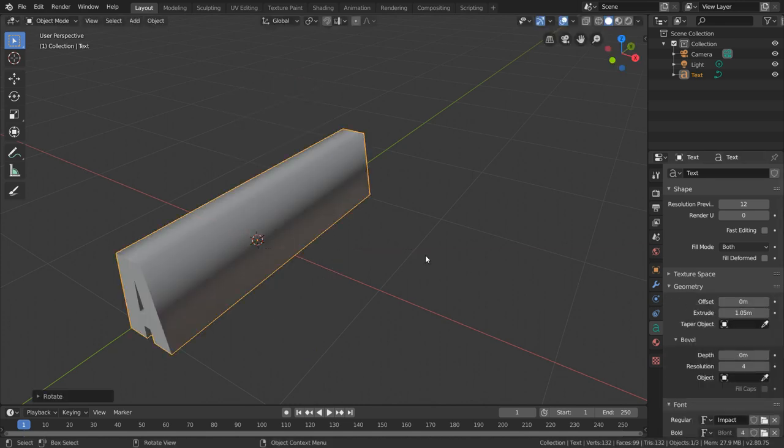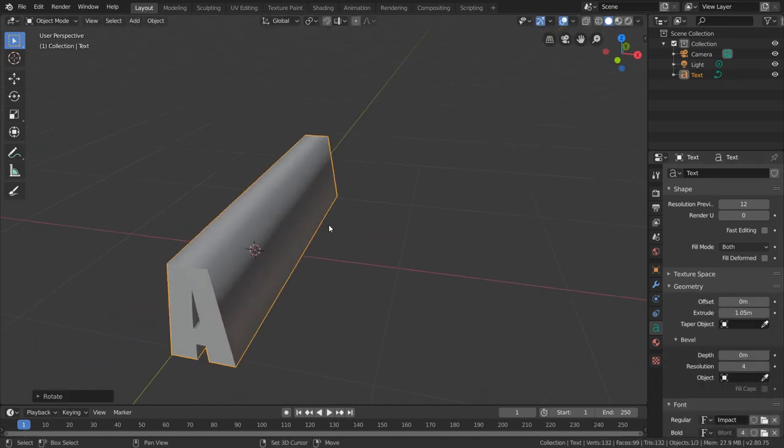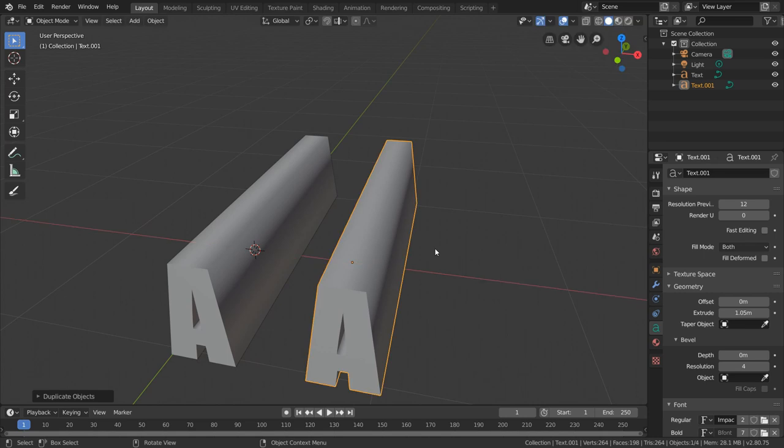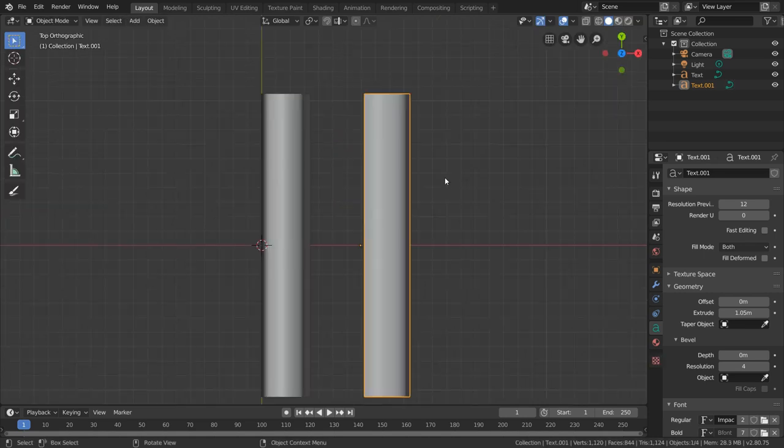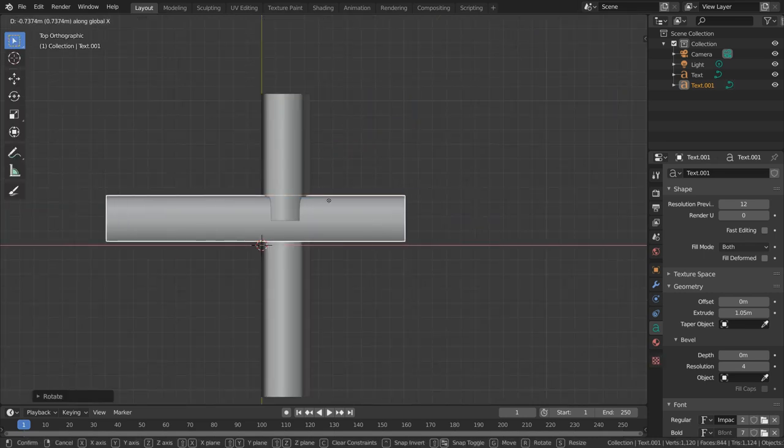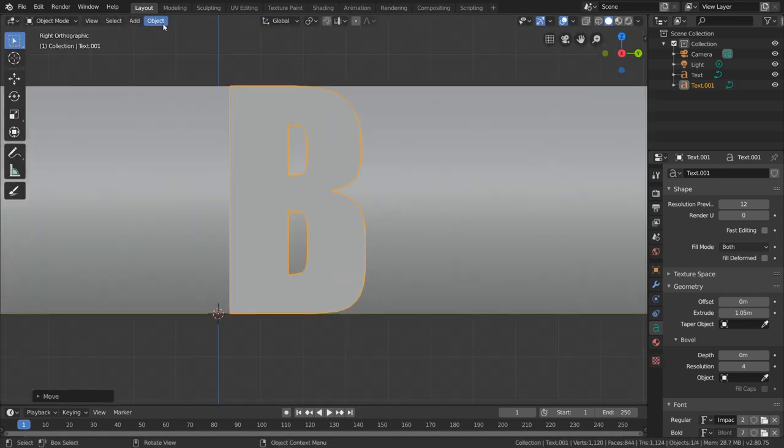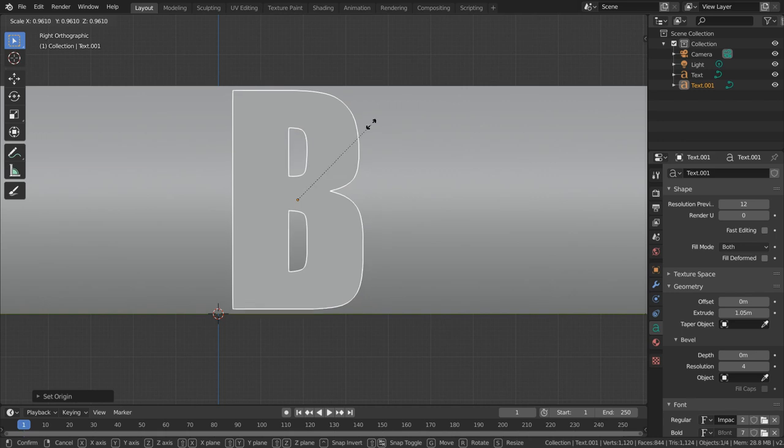For the second letter, just duplicate our text object, edit the letter to something different, and position it perpendicularly to the original text, making sure that they fully intersect.